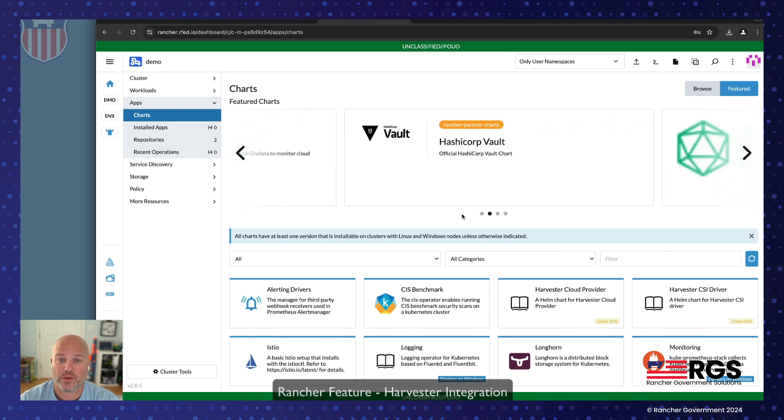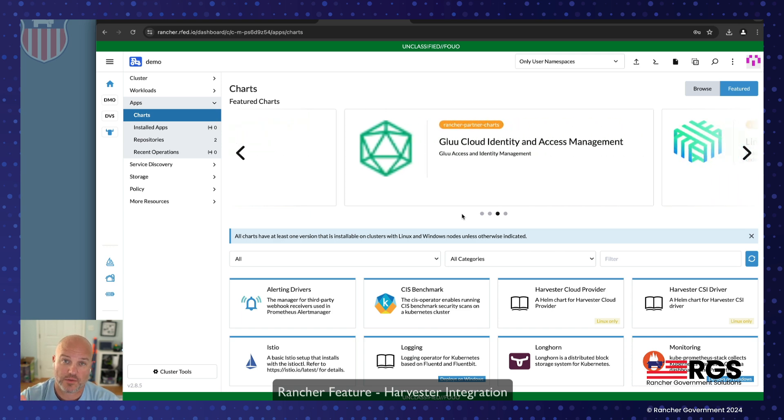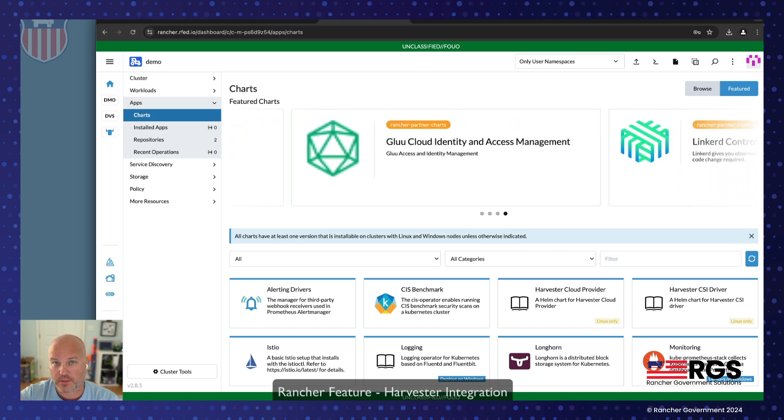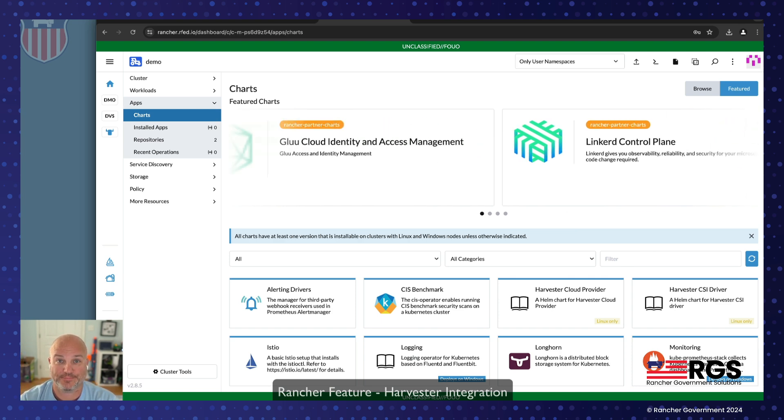Cool. I hope this was informative, kind of show you at least a fun feature about Rancher multi cluster talking to Harvester as an infrastructure provider. If you have any other questions, please comment, like subscribe and share, and let us know how we can help. Have a good one.